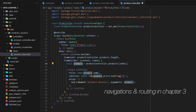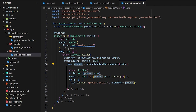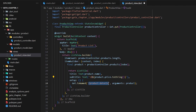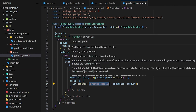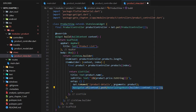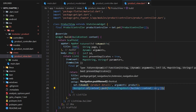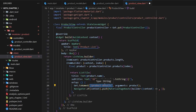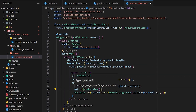In the ListTile, the title shows product.name, the subtitle shows product.price, and on tap we call Get.toNamed('/product-detail') passing the product as an argument. Instead of writing long navigation code, with GetX you can simply type Get.toNamed and provide the route name and you will be redirected to that page. You can also write Get.to() with the view name directly.